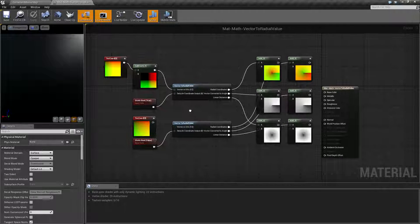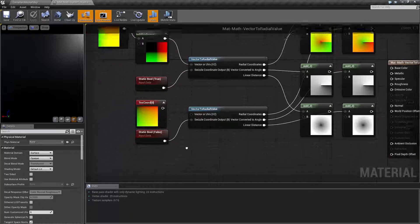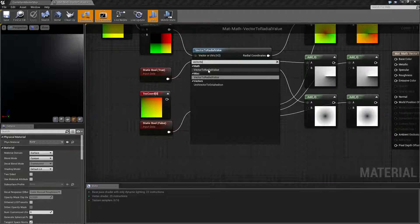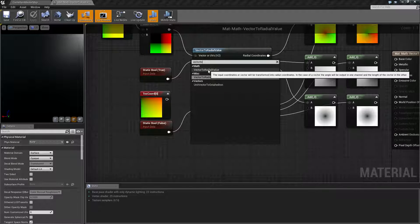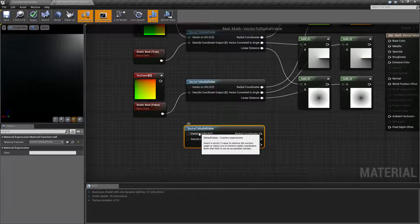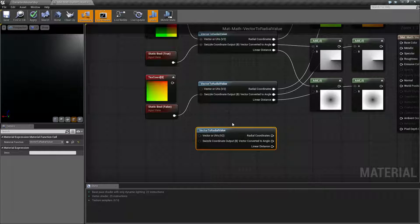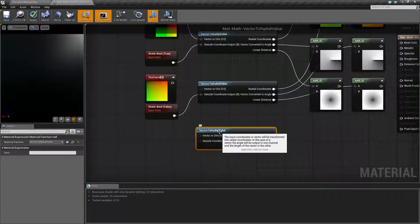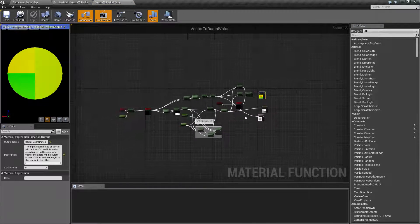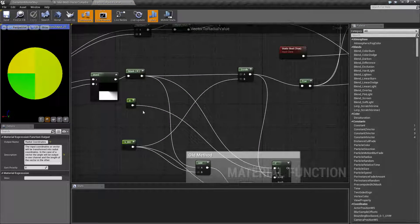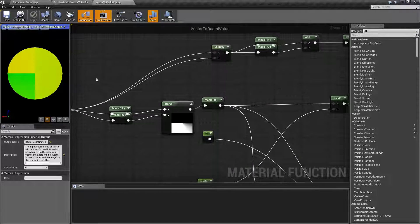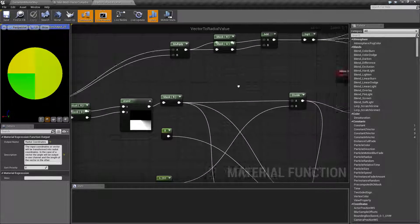So let's go and look at the node itself. If you type in Vector to Radial Value, you'll find it under Math and Miscellaneous — it is a math node, and it's going to come in like this. We've got two inputs and three outputs. Now this is a function, which means we can double-click on it and we can actually see all of the underlying code behind it, and you'll see how it works if you want to understand individual parts of this function.